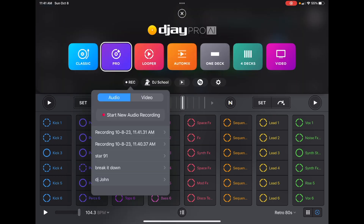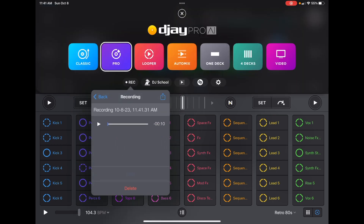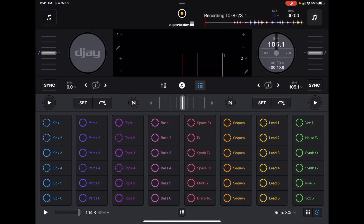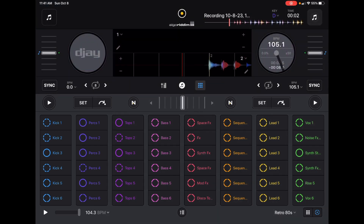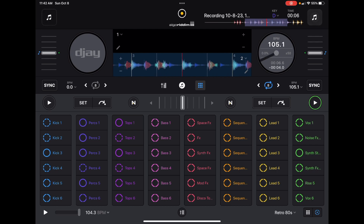Now we'll load up the loop that we made with the layer of scratching in it. Obviously you'll want to do better loops and better scratching, but just keep in mind that you could build your own type of beat, your own type of track, all within the app by layering up these recordings.